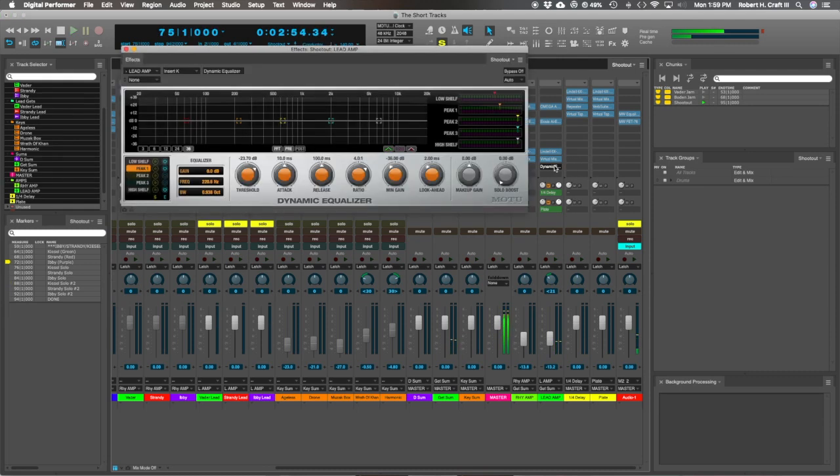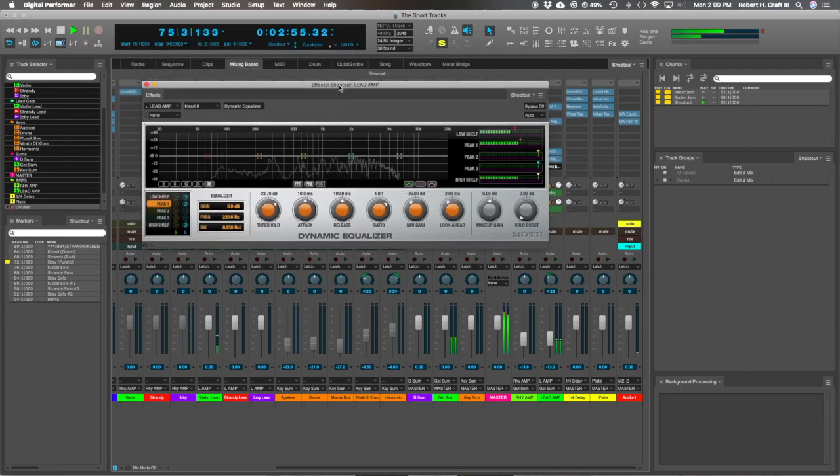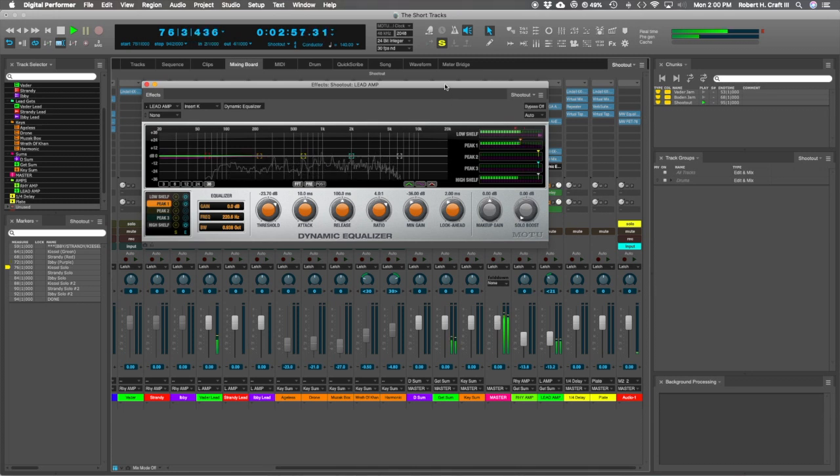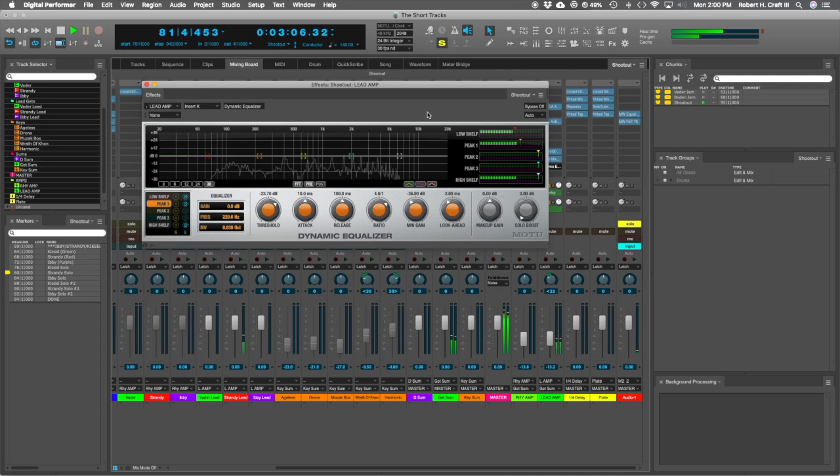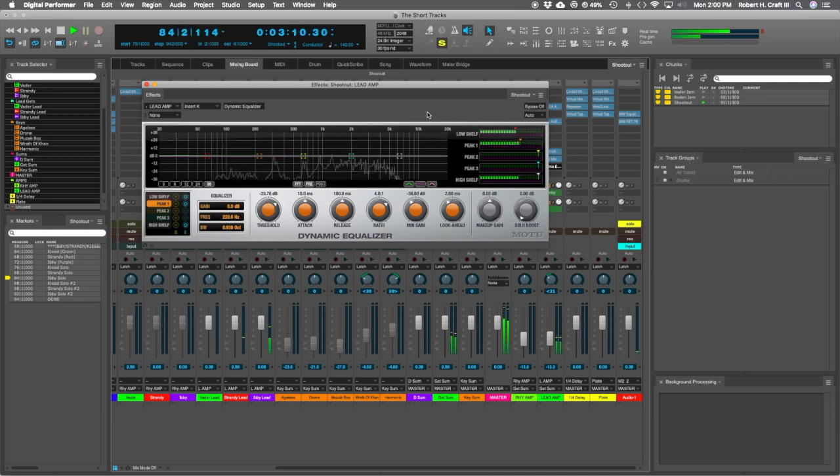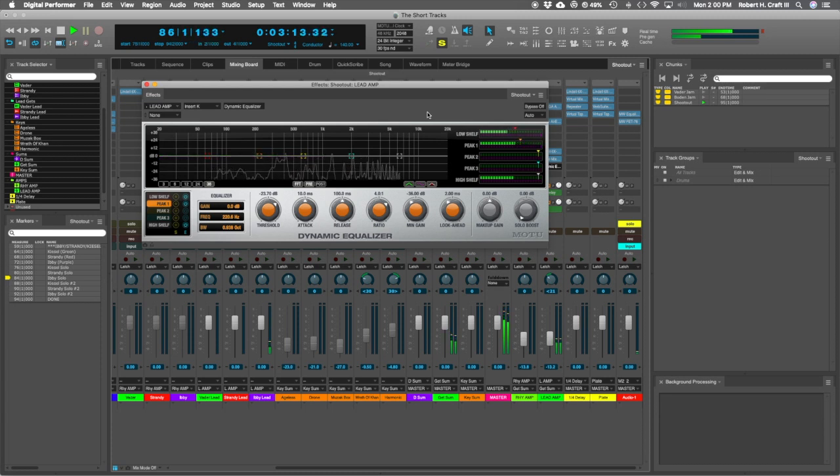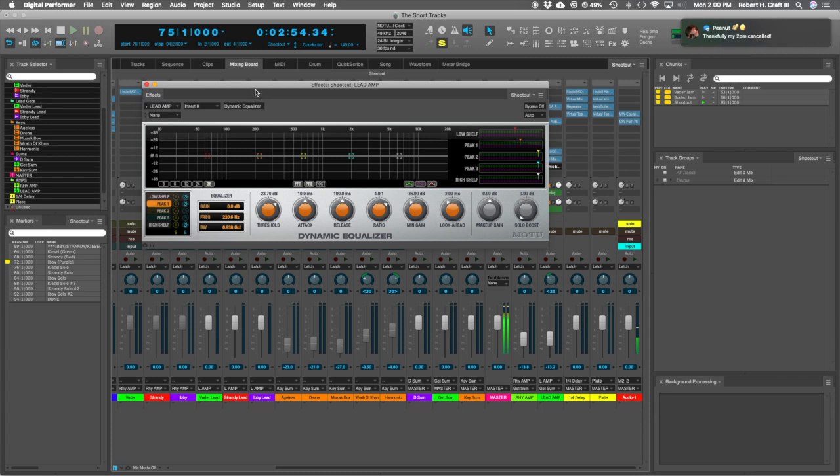I'll take a look at that dynamic EQ. This is something I've been doing more and more like with bass tracks. I've got a dynamic EQ running on my bass track as well.